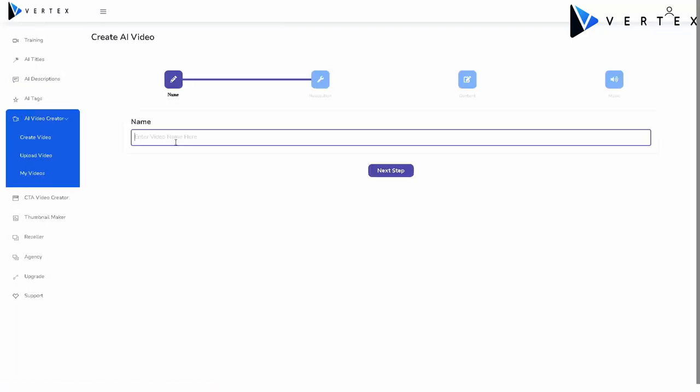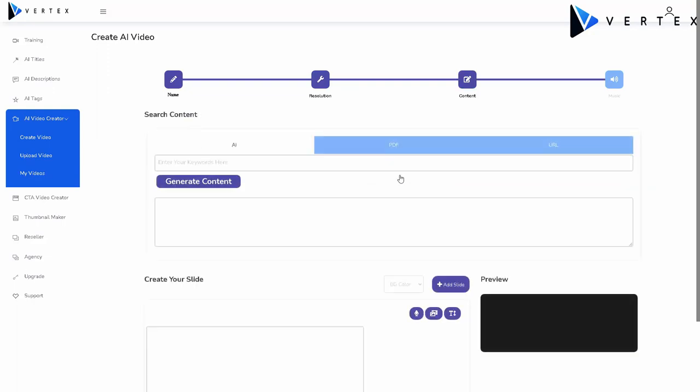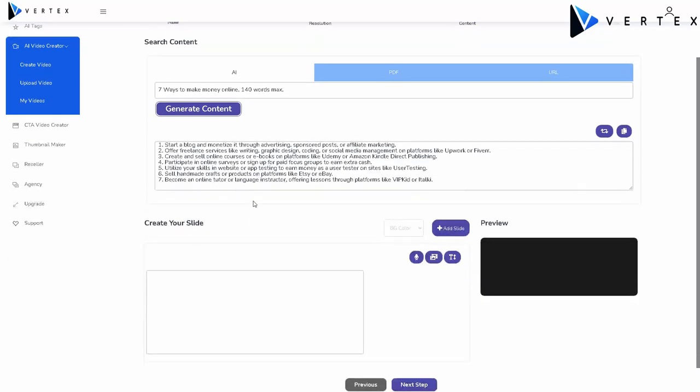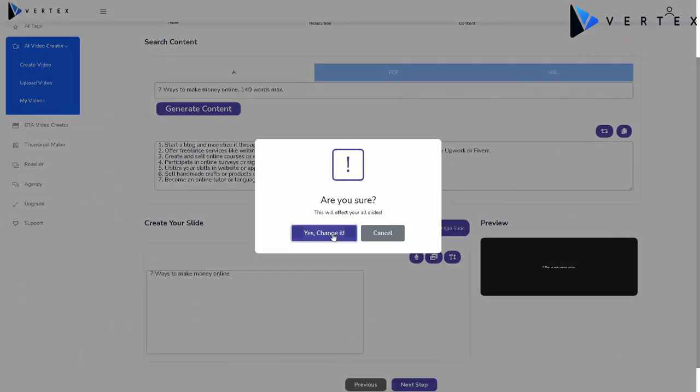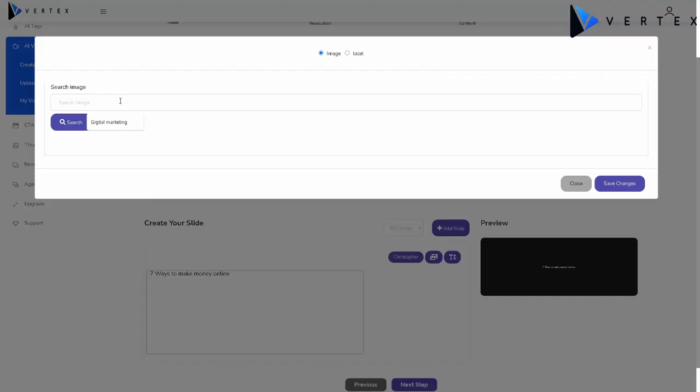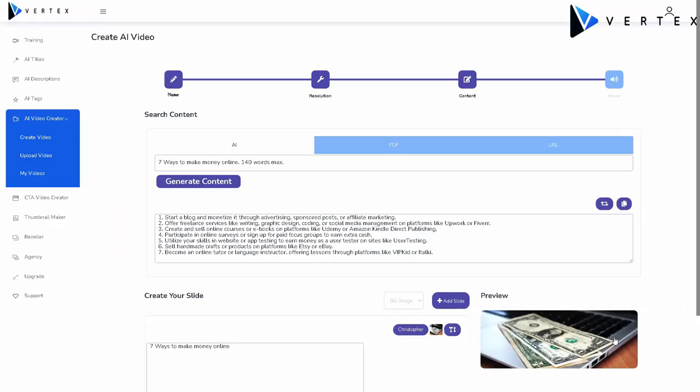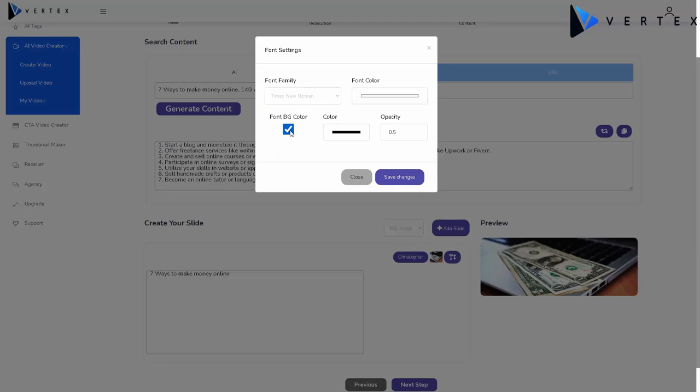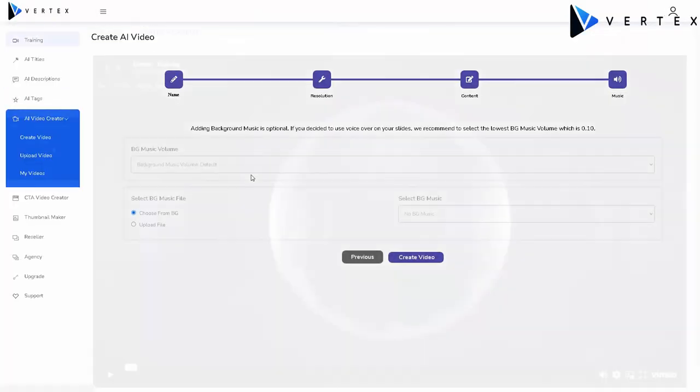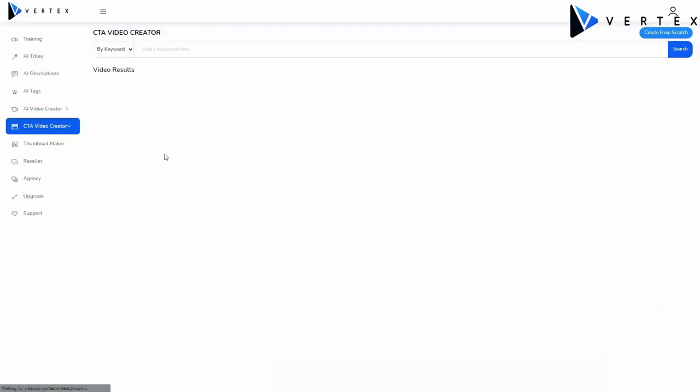We've also developed an AI video creator which consists of an easy-to-use video creator that creates portrait or landscape videos with text, background image, voiceover, background music, in just minutes, all with the power of AI. But we went even further, and we created an outstanding, never-seen-before call-to-action video creator.